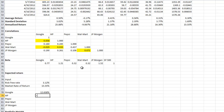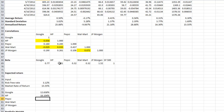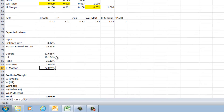We do the same for HP: start with the risk-free rate, take the difference between the market return and the risk-free rate to get the market risk premium, then multiply by HP's beta. That gives us the expected return for HP. We'll pause and compute the rest of the expected returns the same way.